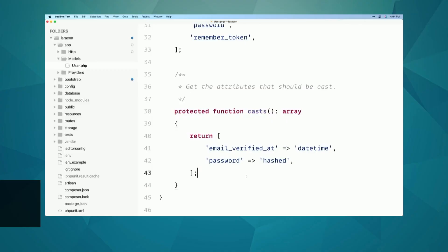New in Laravel 11, the model cast property is actually moving from a property to a method, and that's going to open up all kinds of cool new features. Let's let Taylor show us all about it.